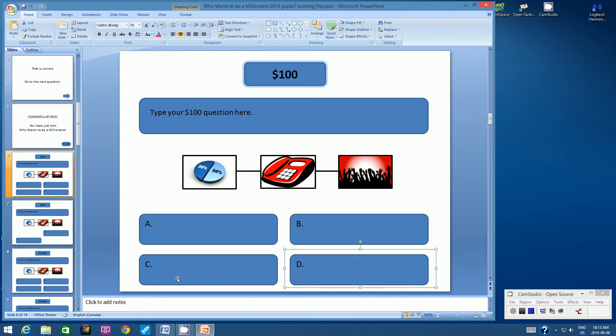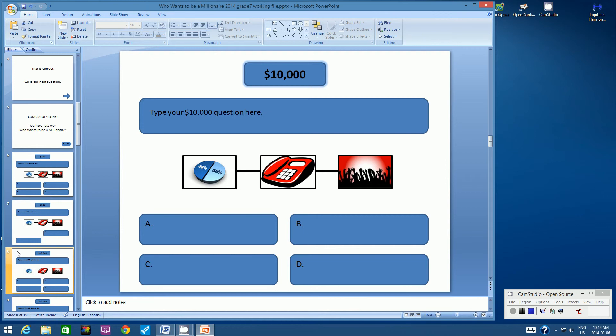There's a lot to keep in mind here, so go slowly. Now that you've created the three Action buttons over the three wrong answers on Slide 6, you have to go to Slide 8 (the $10,000 question slide) and continue pasting this Action button over the three wrong answers. Continue the same steps on slides 8, 10, 12, 14, and 16, then meet back here. Press pause.